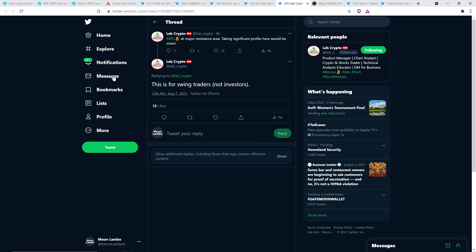And then there was this tweet from chart analyst Love Crypto, just from four hours ago. Bitcoin at major resistance area. Taking significant profits here would be smart. So he seems to think that the price is actually going to be going down in the short term. And then the separate tweet he did note, this is for swing traders, not investors. And you have to differentiate between the two.